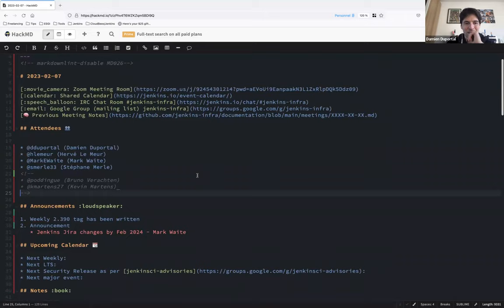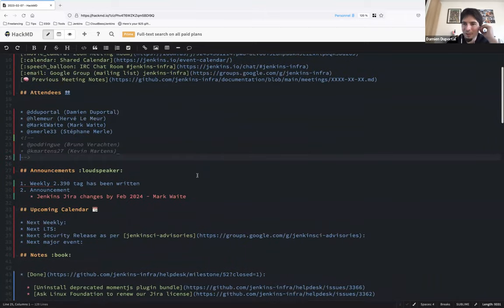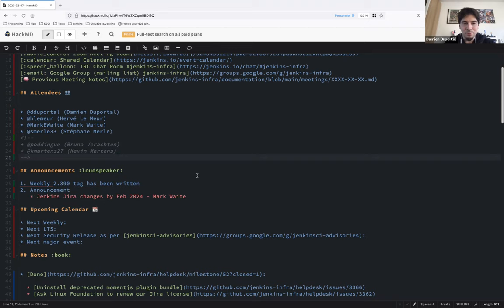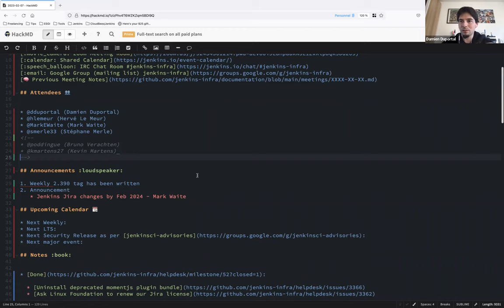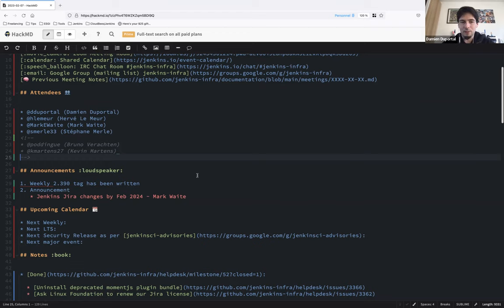Okay, first of all announcement, so the weekly has been released, the web version 2.390 tag has been created, we need to check the Jenkins controller image, and then the next item will be checked.